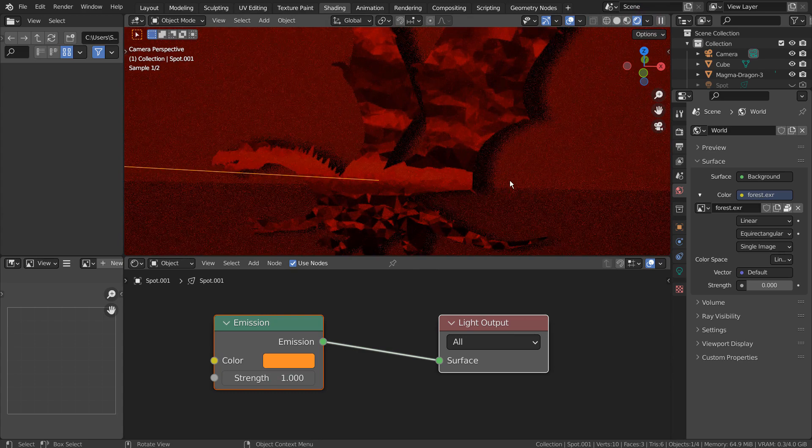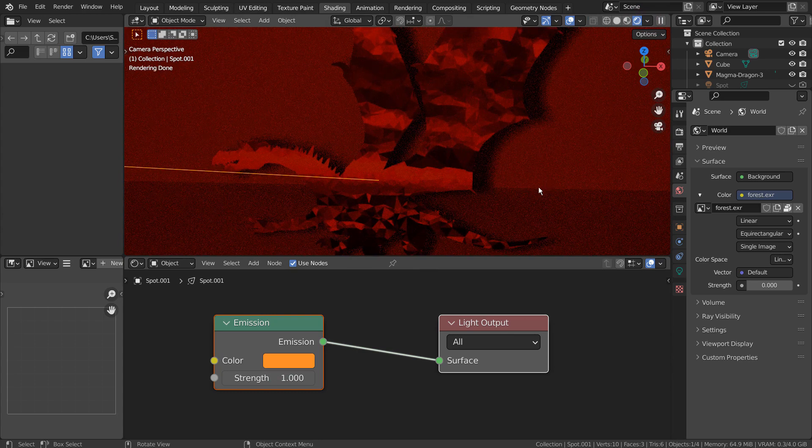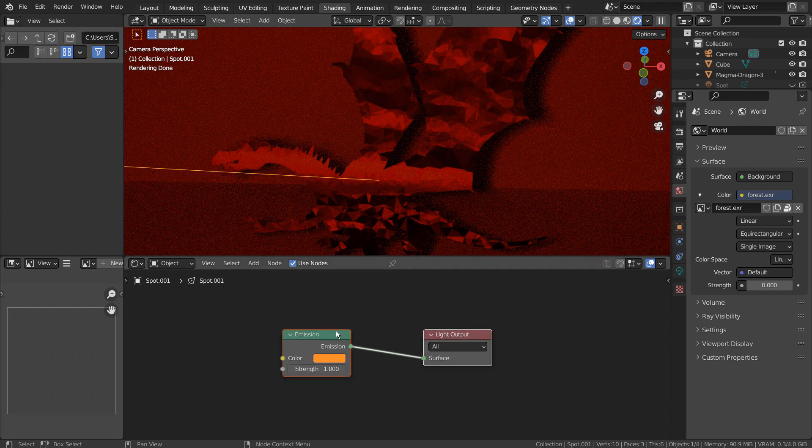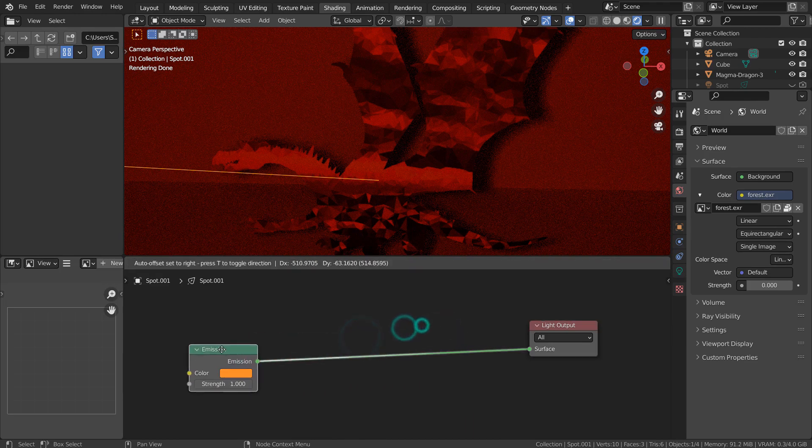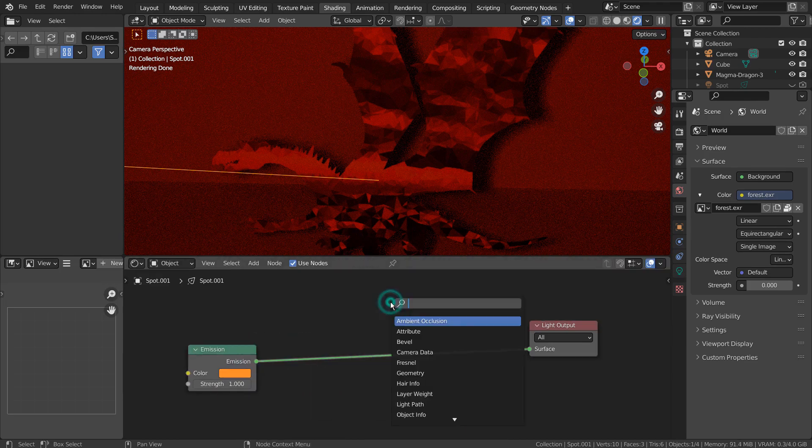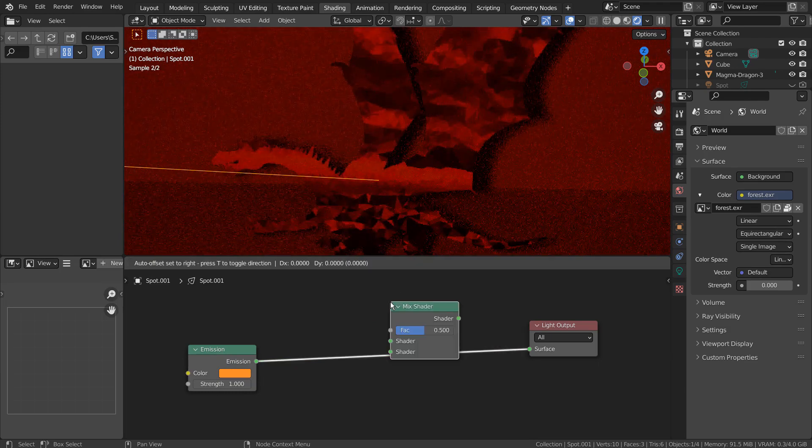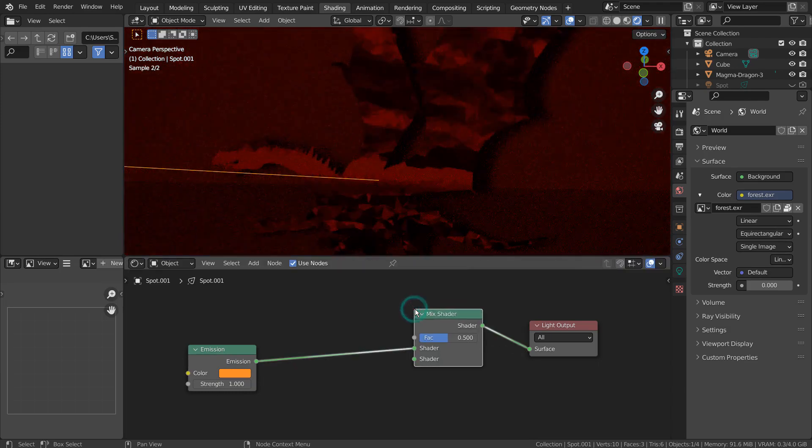We can now enhance the spotlight by adding or removing the nodes. I'll try mixing the light with a Mix Shader node along with Light Path.